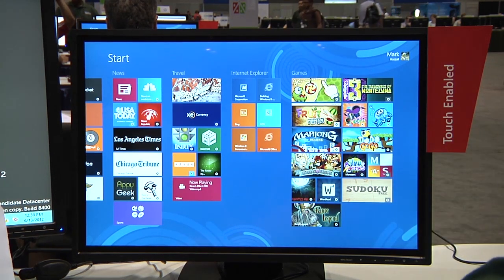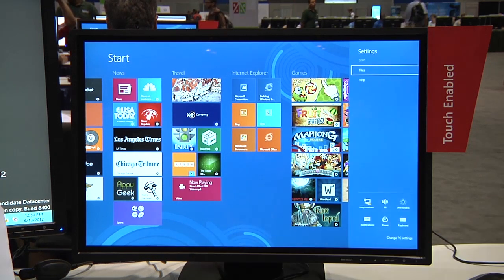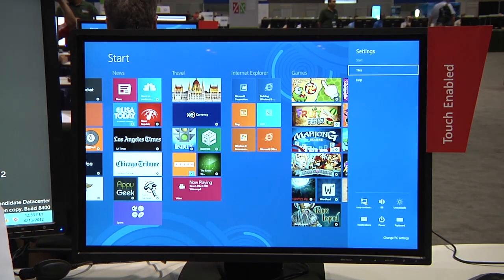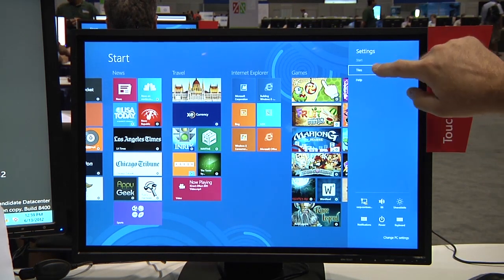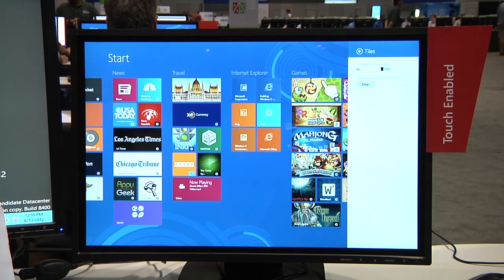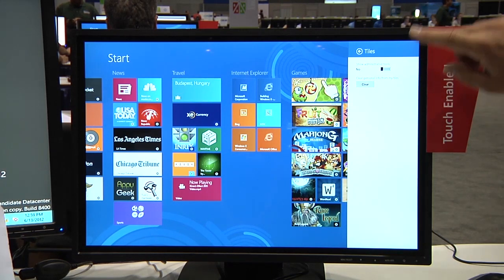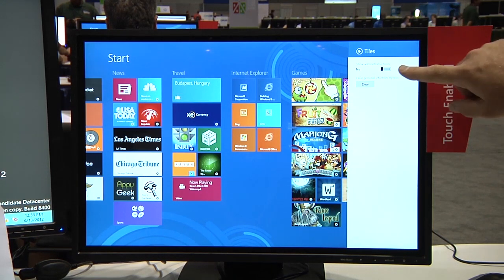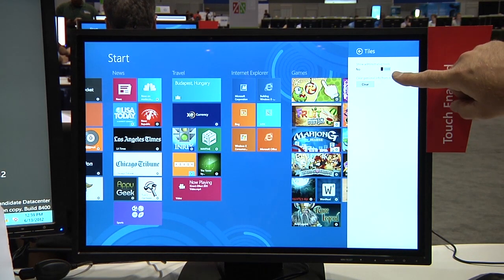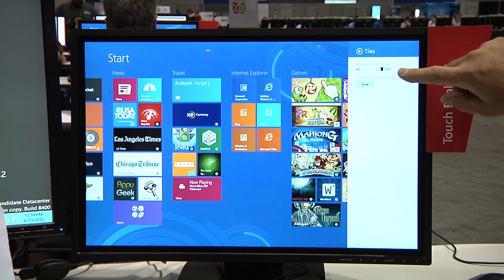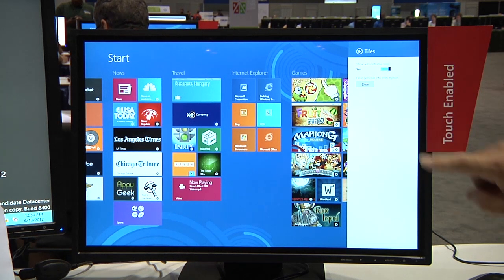We're going to hit Windows and I to bring up the settings. We're looking at tiles. We click on there, or actually we're touching, and I'm going to touch where it says show administrative tools. We're going to change that from no to yes.